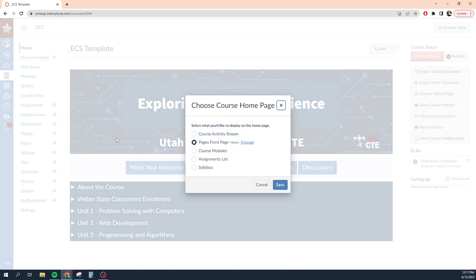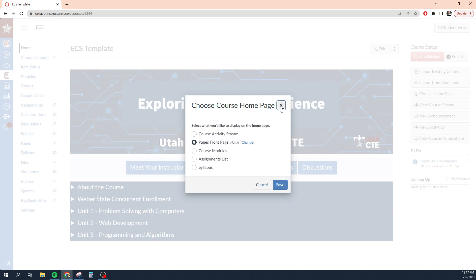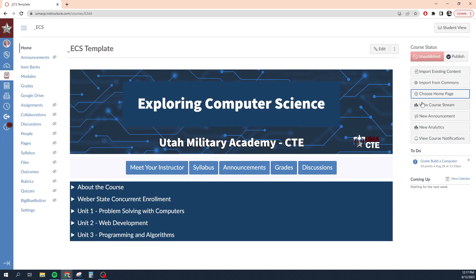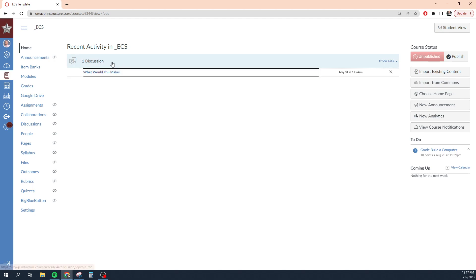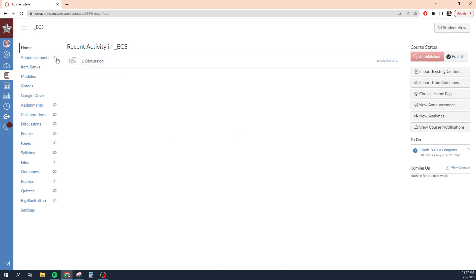We can choose our homepage. So this page here is actually a canvas page that I've indicated I want to be my homepage, but you can have the course activity stream be your homepage. You can have course modules, the assignments list, or the syllabus be your homepage. If you'd like, I can view the course stream, which is going to show me all the things that people are doing in the course. There's a discussion post that I can look at. But there's not a lot of content or not a lot of activity in this course because it's an unpublished course.